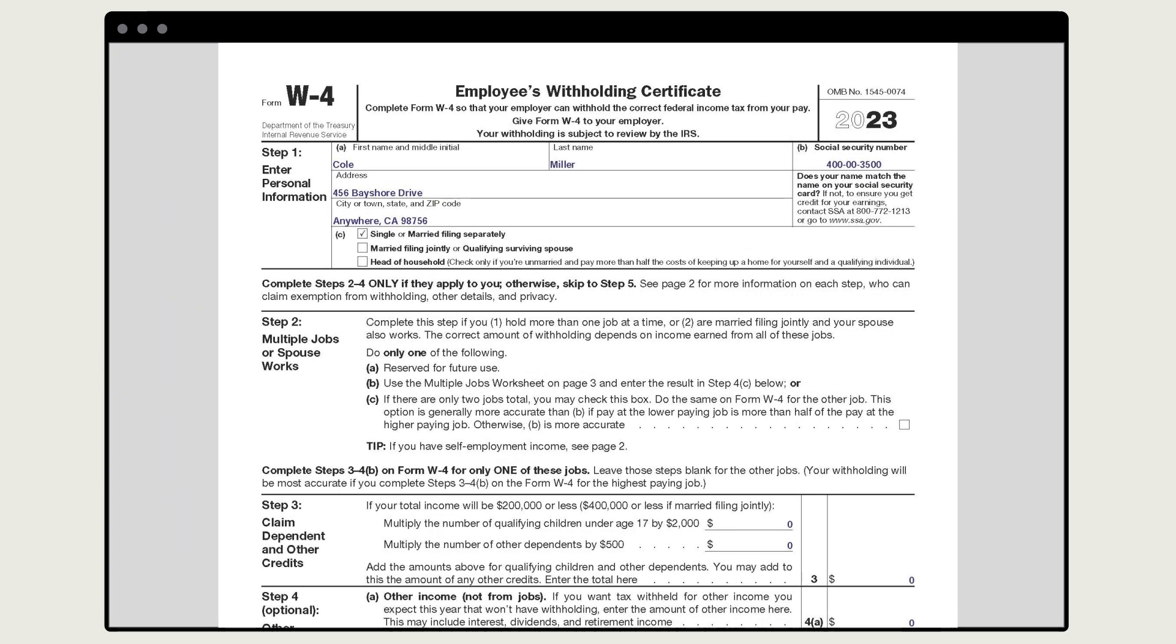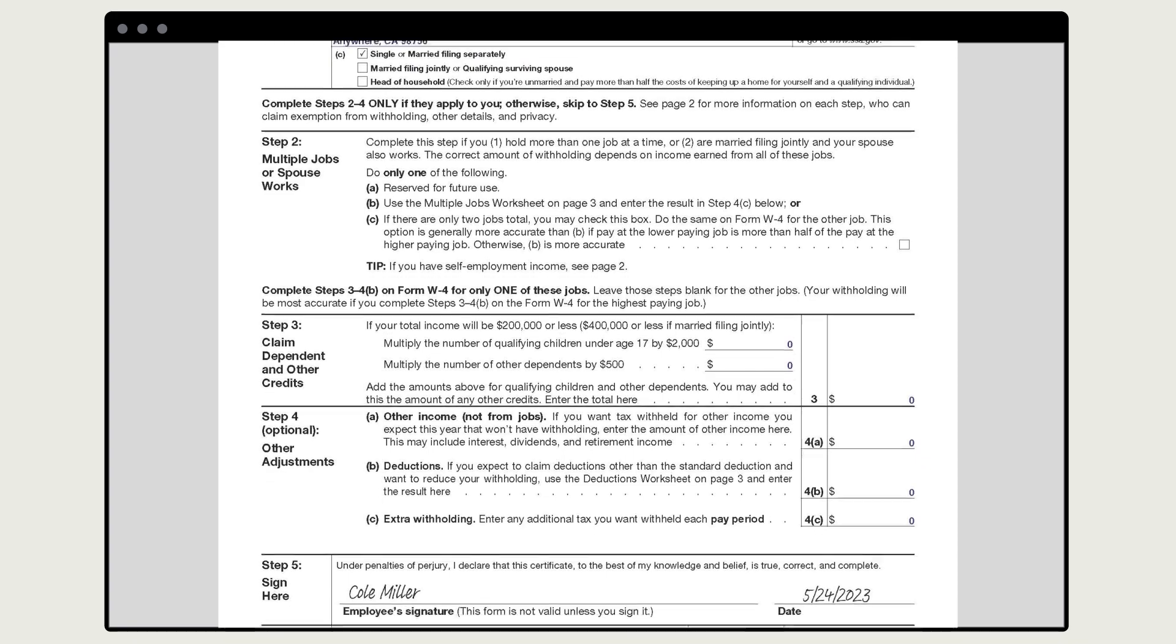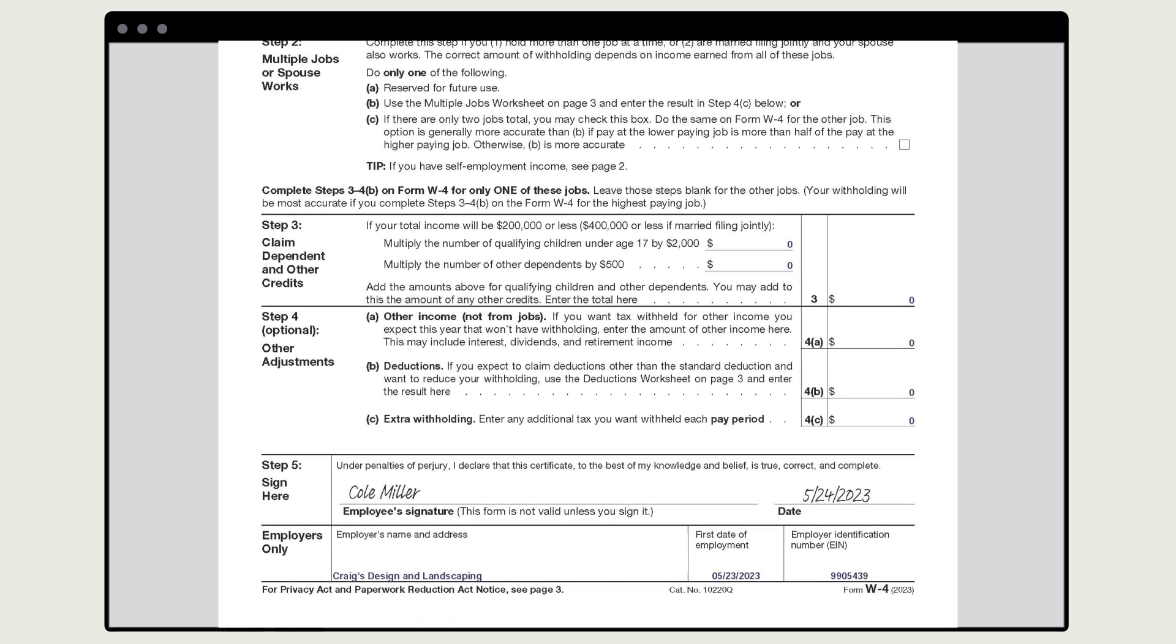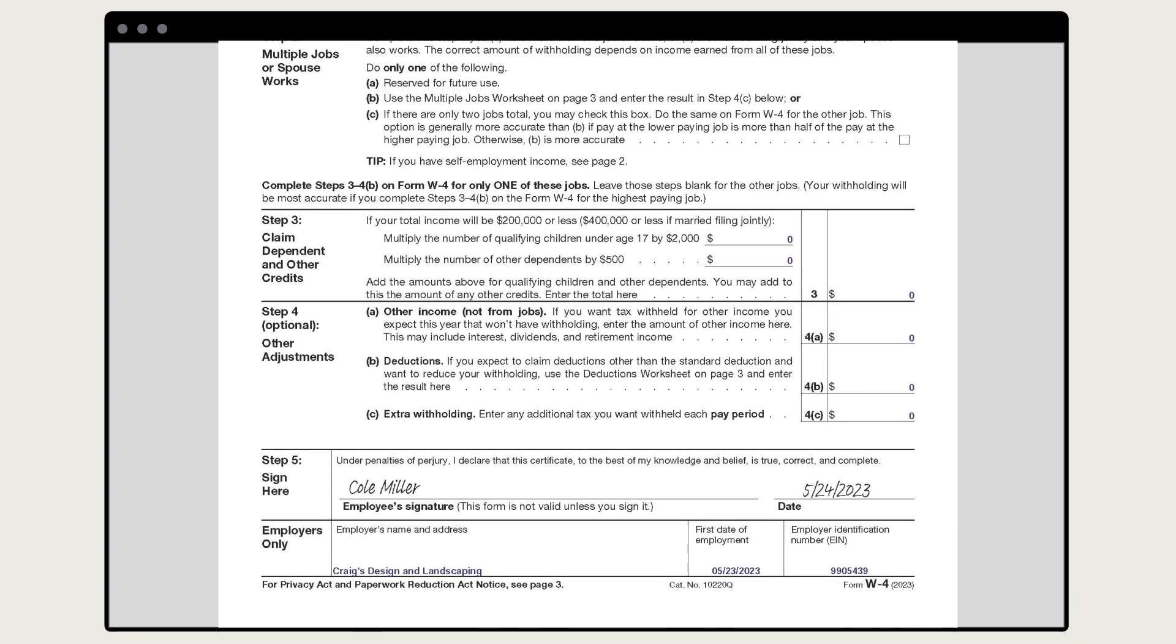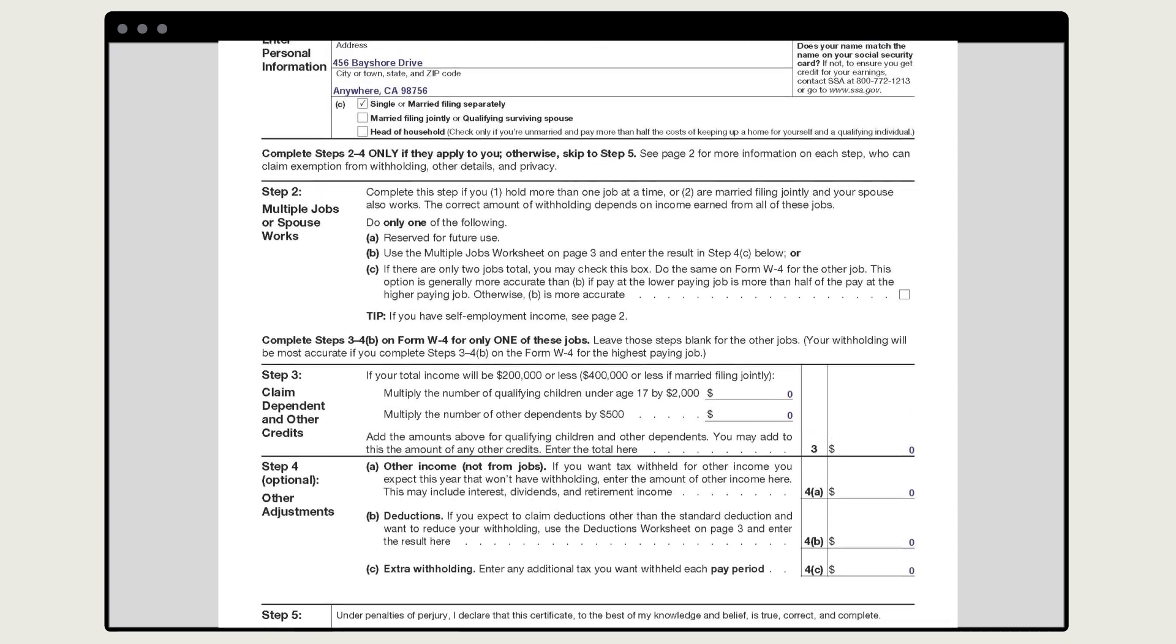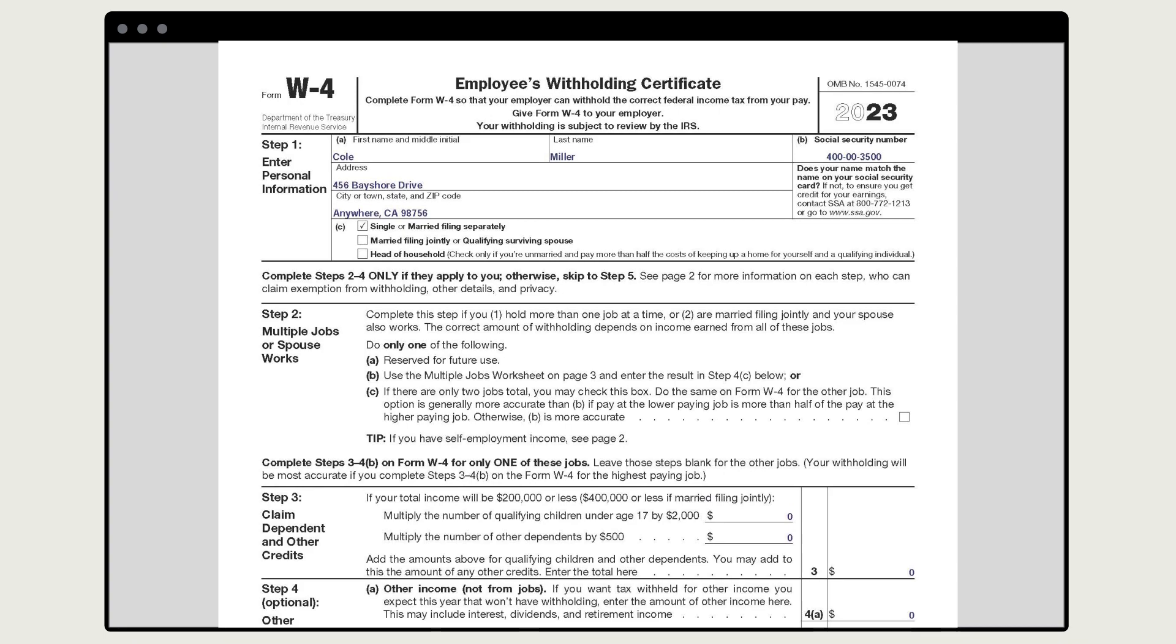First off, get a completed W-4 form from your employee. This has all the personal information you need to create their profile, plus any deductions or withholdings they want to claim.